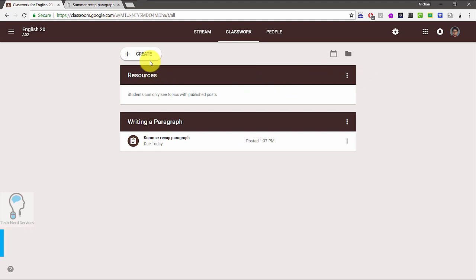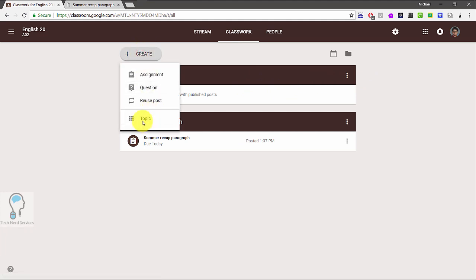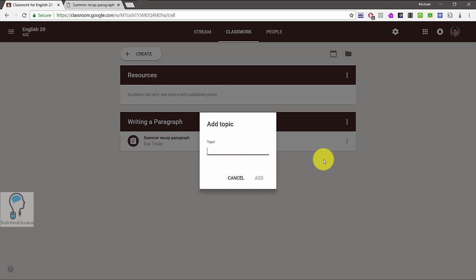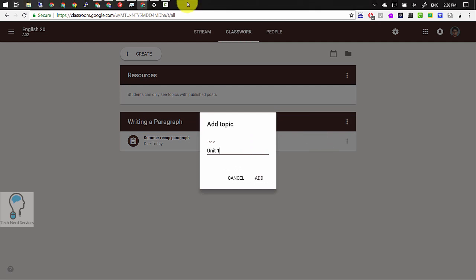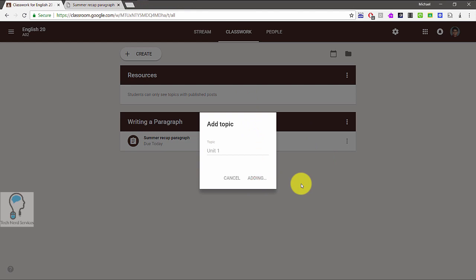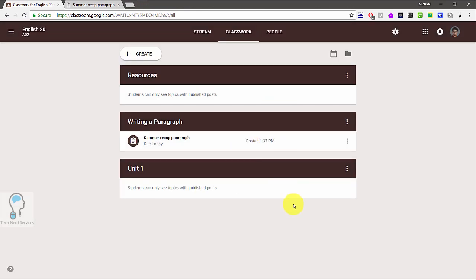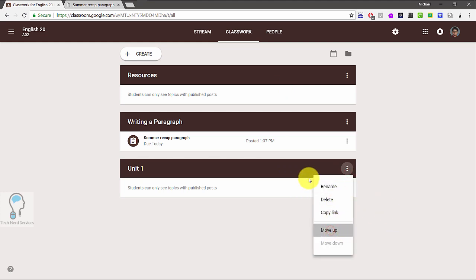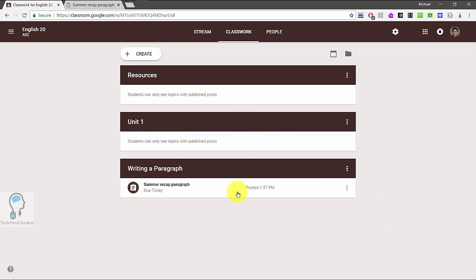Topics are now the headings of particular sections in Classwork. If you create a topic — say 'Unit 1' — and add it, it creates a new heading and a new section in Classwork. You can move that up and organize where your topics are going to be, as well as organize the different assignments and questions within each of the individual topics.